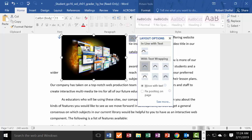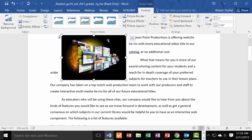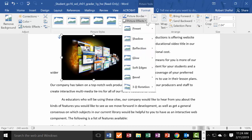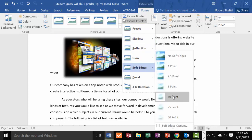Now format the picture with a 10-point Soft Edges effect. Double-click on the image to bring up Format, then look for Effects and choose Soft Edges. Select the 10-point soft edge option. That completes Step 5.